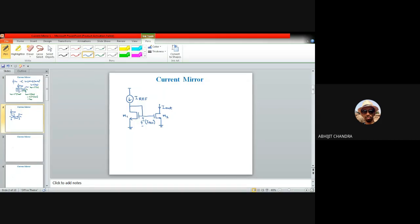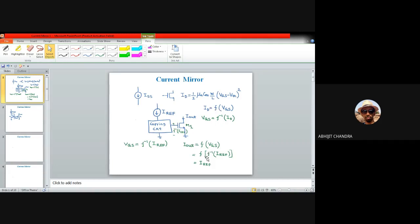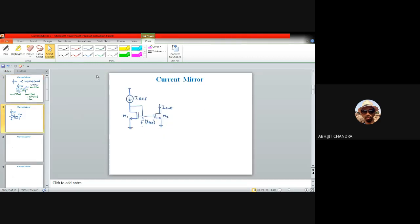This voltage is nothing but f⁻¹(I_reference). But as already mentioned, these two f functions might not be the same — even for M1 and M2, which share a common gate-to-source potential. Even if they have the same threshold voltage, the W/L ratio of these two MOS devices might not be the same. So although we say f and f⁻¹, it can be like f1 and f2. Both of them share the same gate-to-source voltage, but depending upon the W/L ratio, these functions are different.